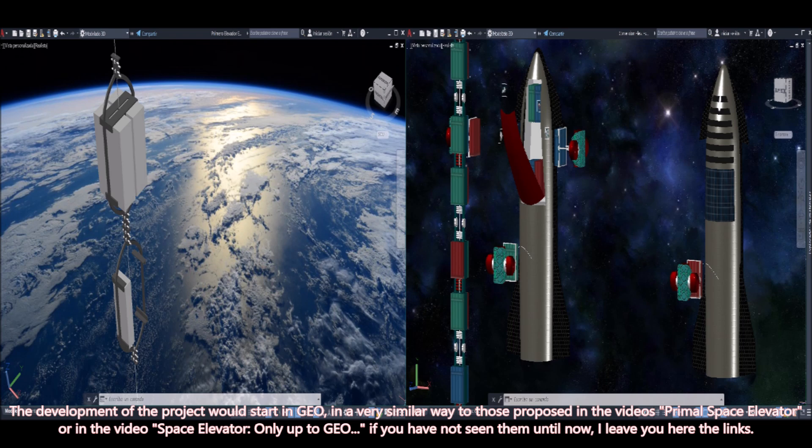The development of the project would start in GEO, in a very similar way to those proposed in the videos Primal Space Elevator, or in the video Space Elevator, only up to GEO. If you have not seen them yet, I leave you here the links.